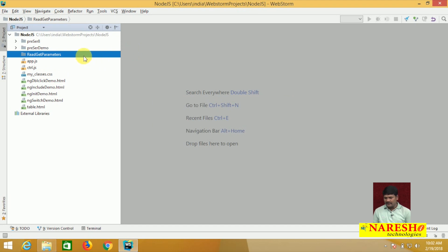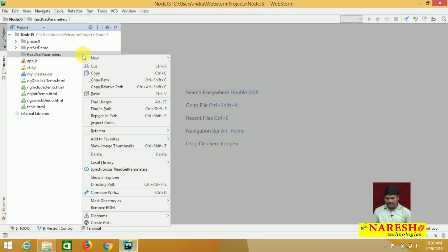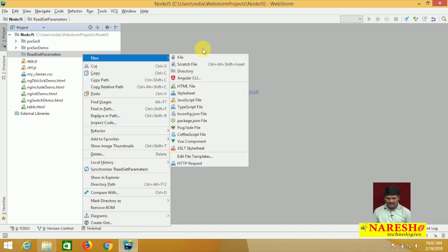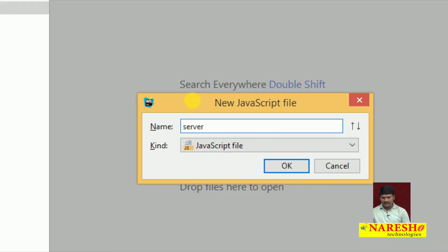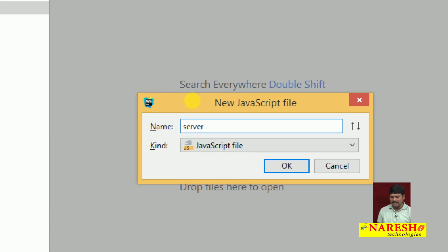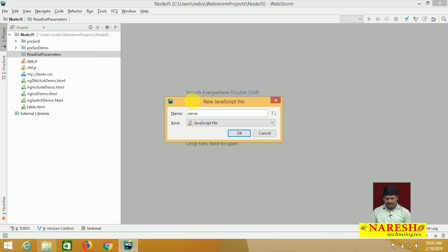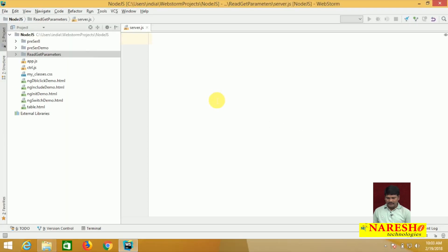Inside the 'read-get-parameters' directory, let me create one JavaScript file. The JavaScript file is server.js.